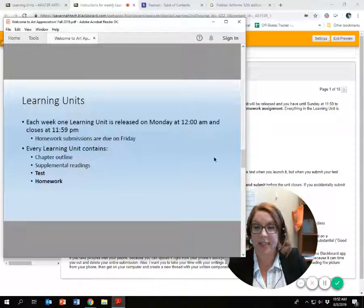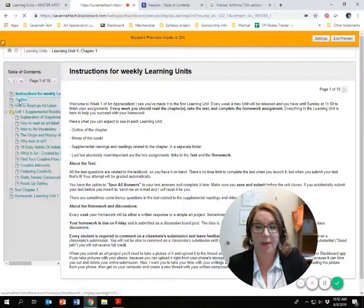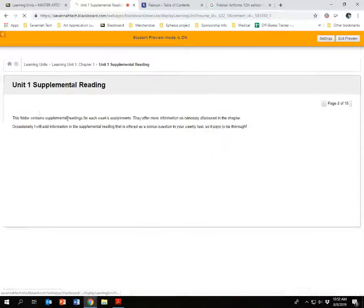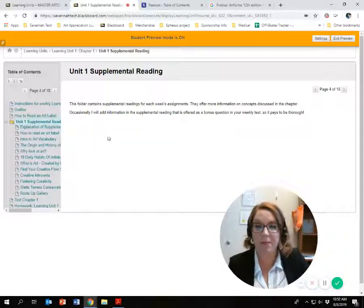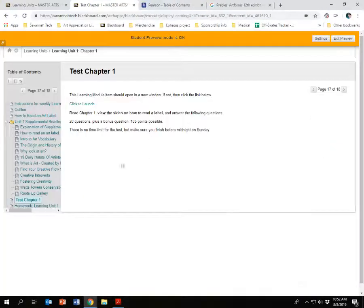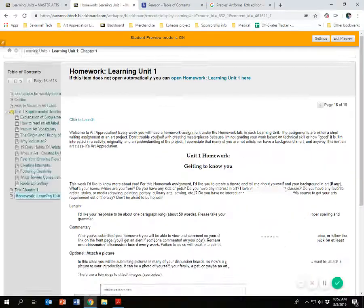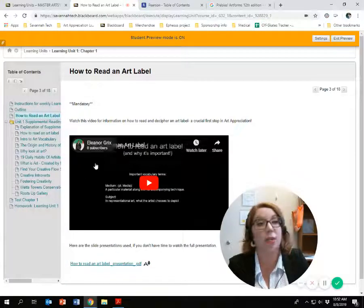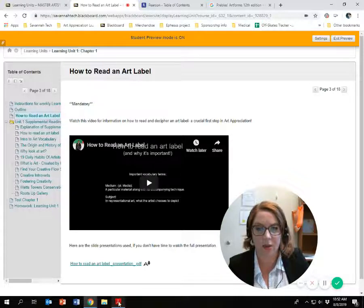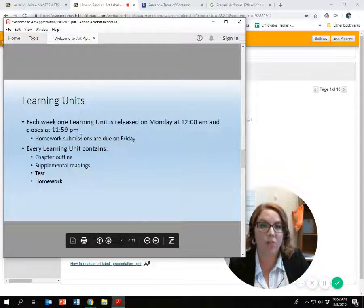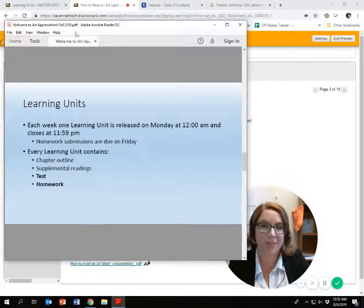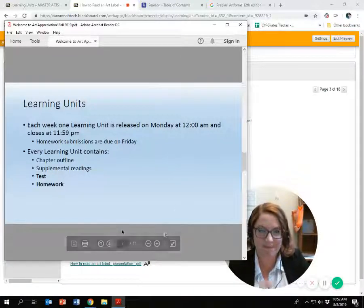Every learning unit contains four things: a chapter outline with a little comic of the day, supplemental readings (not required, but supplemental), a link to your test, and where you turn in your homework. Learning unit one also contains a mandatory video for you to watch. All of your weekly assignments are under Learning Units — Learning Units is going to be your most-used link.